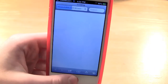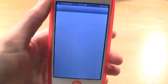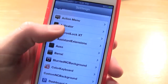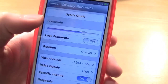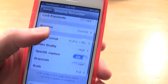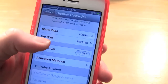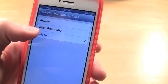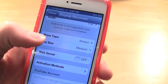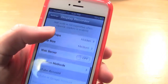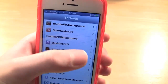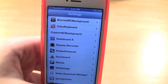You can do further customization by going into your settings and finding Display Recorder. You can change the frame rate, rotation, format, quality, and whether you want to show taps — you can see there's a little dot that follows my finger around. You can also set activation methods and share recordings to YouTube, so this is a pretty nice jailbreak tweak to have.